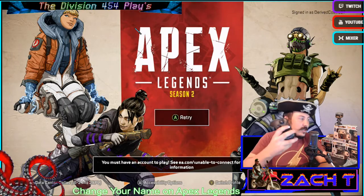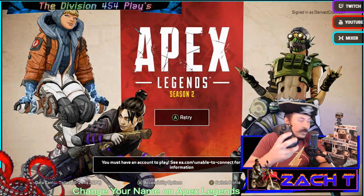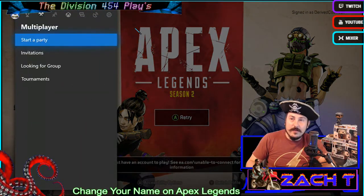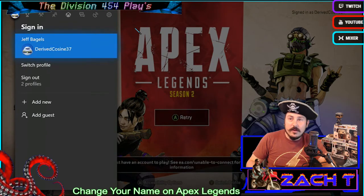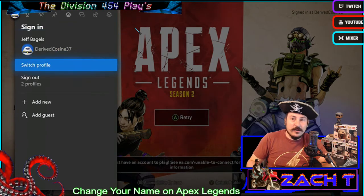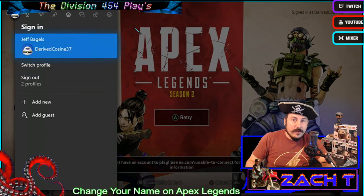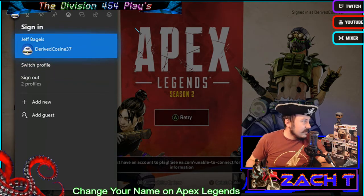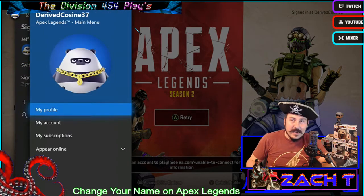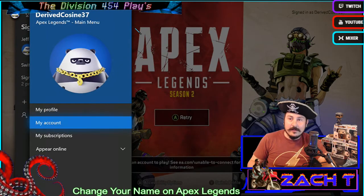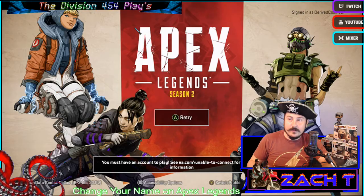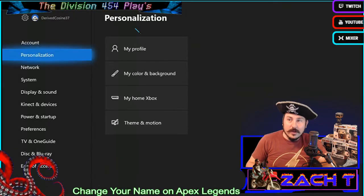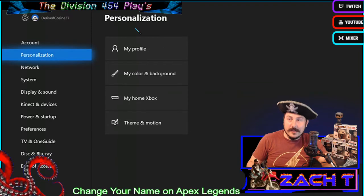What you want to do is hit the middle button right here. Then press left bumper, left bumper all the way until you get to your profile. Click on your signed-in account. Go to my account. Go down to personalization.